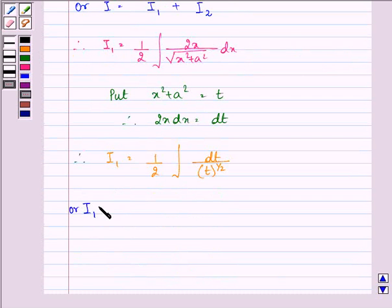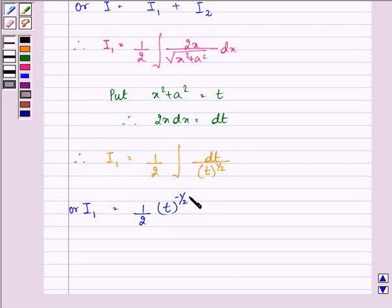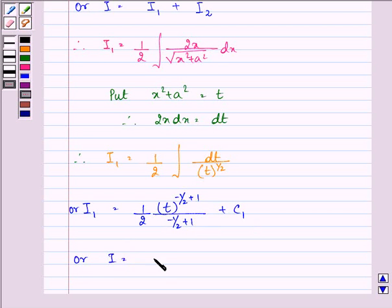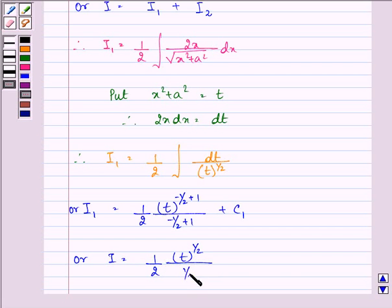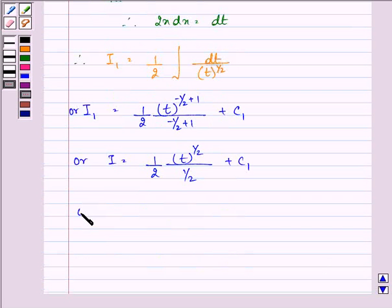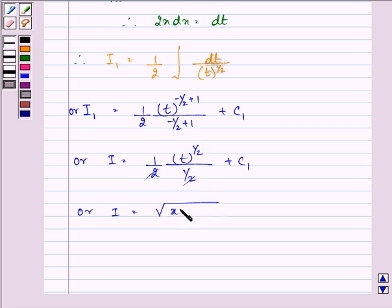On solving this, we have (1/2)·t^(−1/2 + 1) / (−1/2 + 1) + c1, which gives us (1/2)·t^(1/2) / (1/2) + c1. These two will cancel and give us √t. On substituting back the value of t we get √(x²+a²). Let this be the answer to I1 — the first equation.